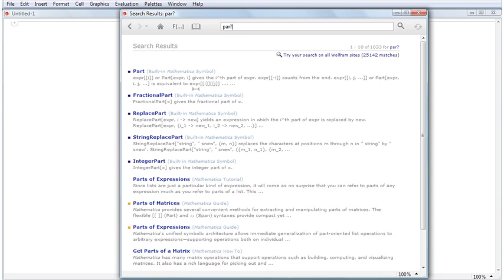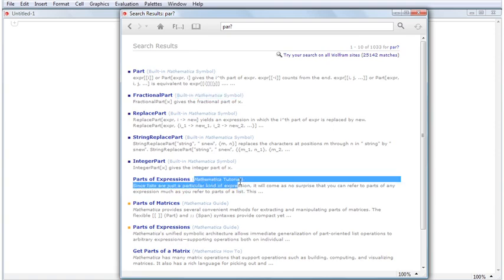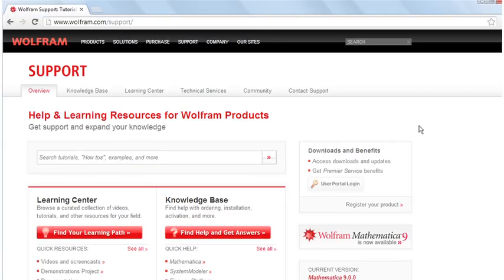The text in parentheses to the right of a result tells you what kind of material is on that page. For technical advisories, installation instructions, and instructions on contacting the Wolfram Research Technical Support Team, please visit support.wolfram.com.